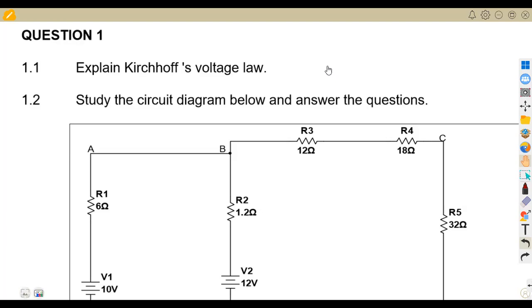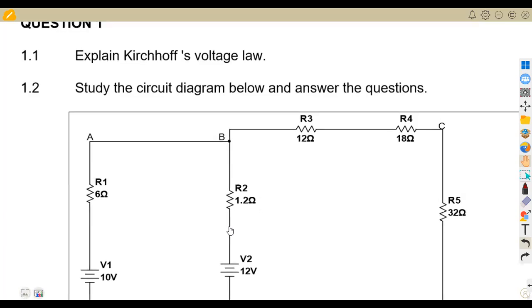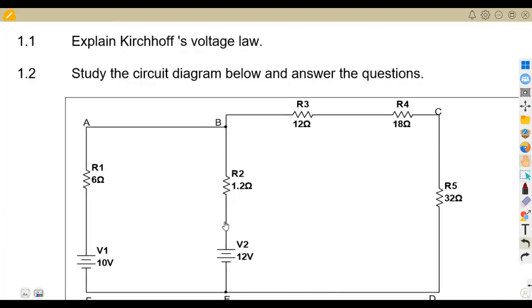So I'm not going to waste much time. Here we are given question number 1.1 of Kirchhoff's law, which is the voltage law — explain Kirchhoff's voltage law.